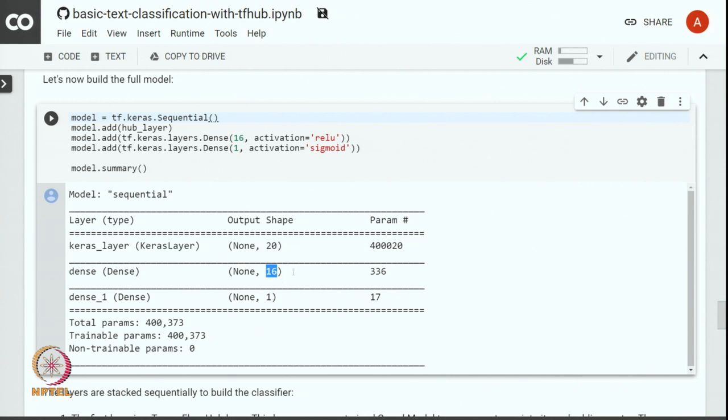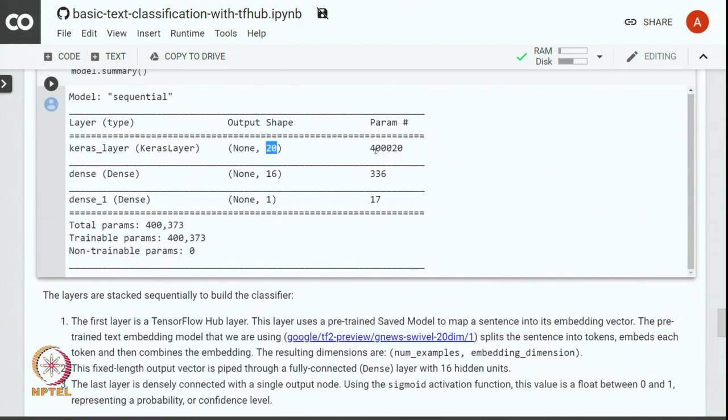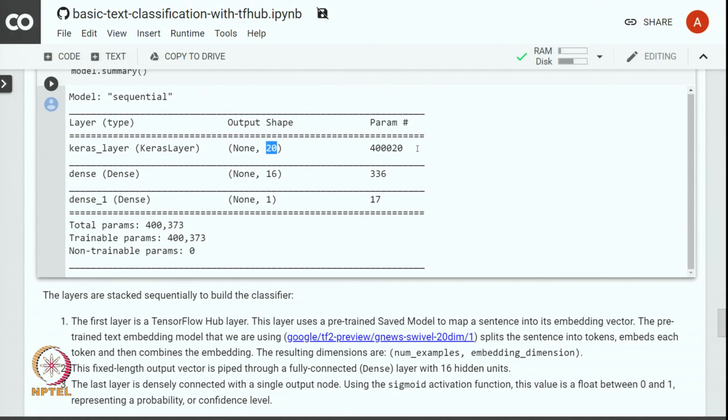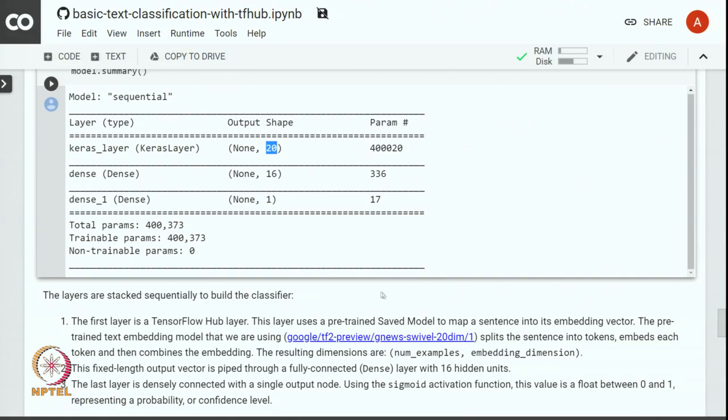In the same manner you can see this 336 comes as 16 times 20 plus 16 bias units corresponding to each of the units in the hidden layer that makes it 336. And the Keras layer has 400k parameters, so each of these units in the Keras layer has 200,001 parameters per unit. Out of these 200,001 parameters there is a parameter for each word in the vocabulary and an additional parameter is used for out-of-vocabulary words. That makes it about 400k parameters in the Keras layer. We have 400,373 total parameters to train.